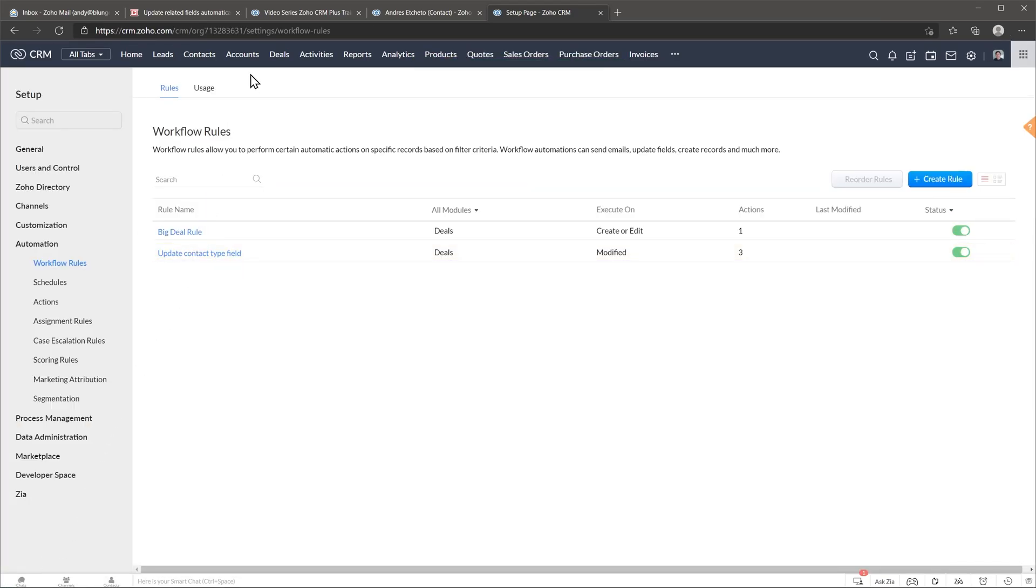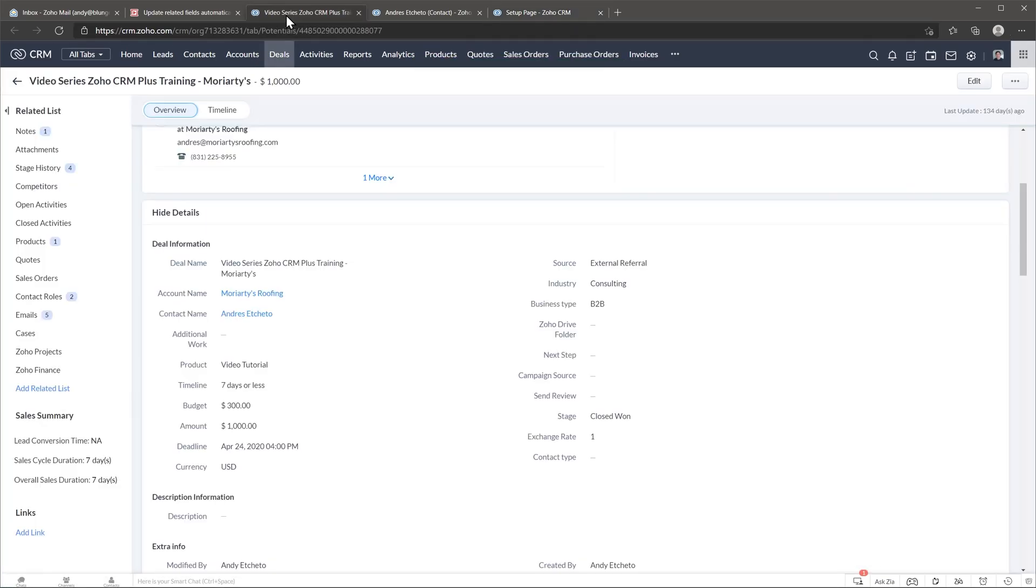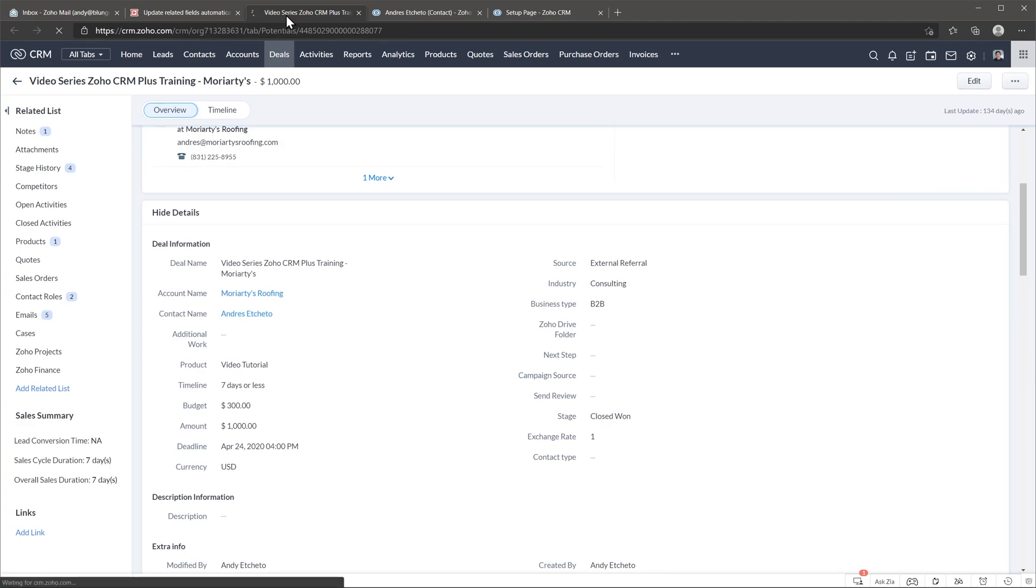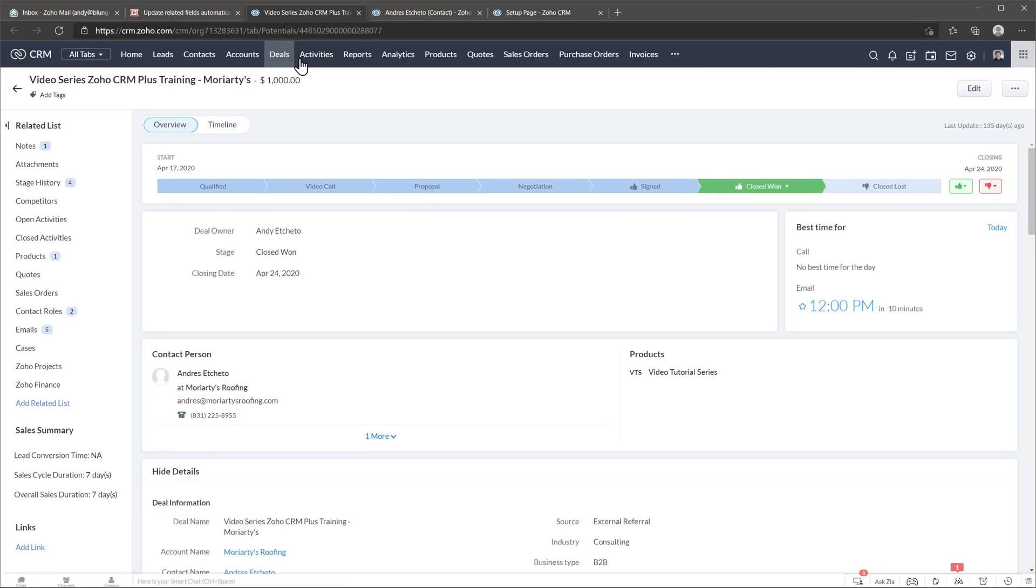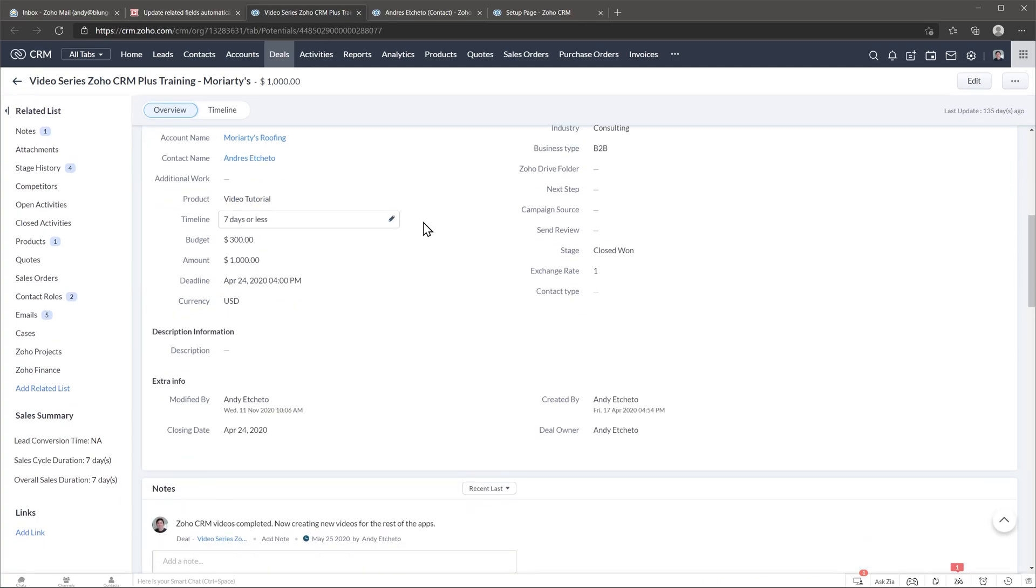So now I'm going to go back to the deal and I'm going to refresh the page and I'm going to change the field contact type.